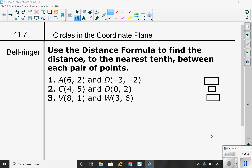I'm going to have you start with a bell ringer. I want you to use the distance formula to find the distance between the two points that you're given. You can round to the nearest tenth, and then come up with your three answers. Go ahead and pause the video right now and calculate the distance for each of these three problems.